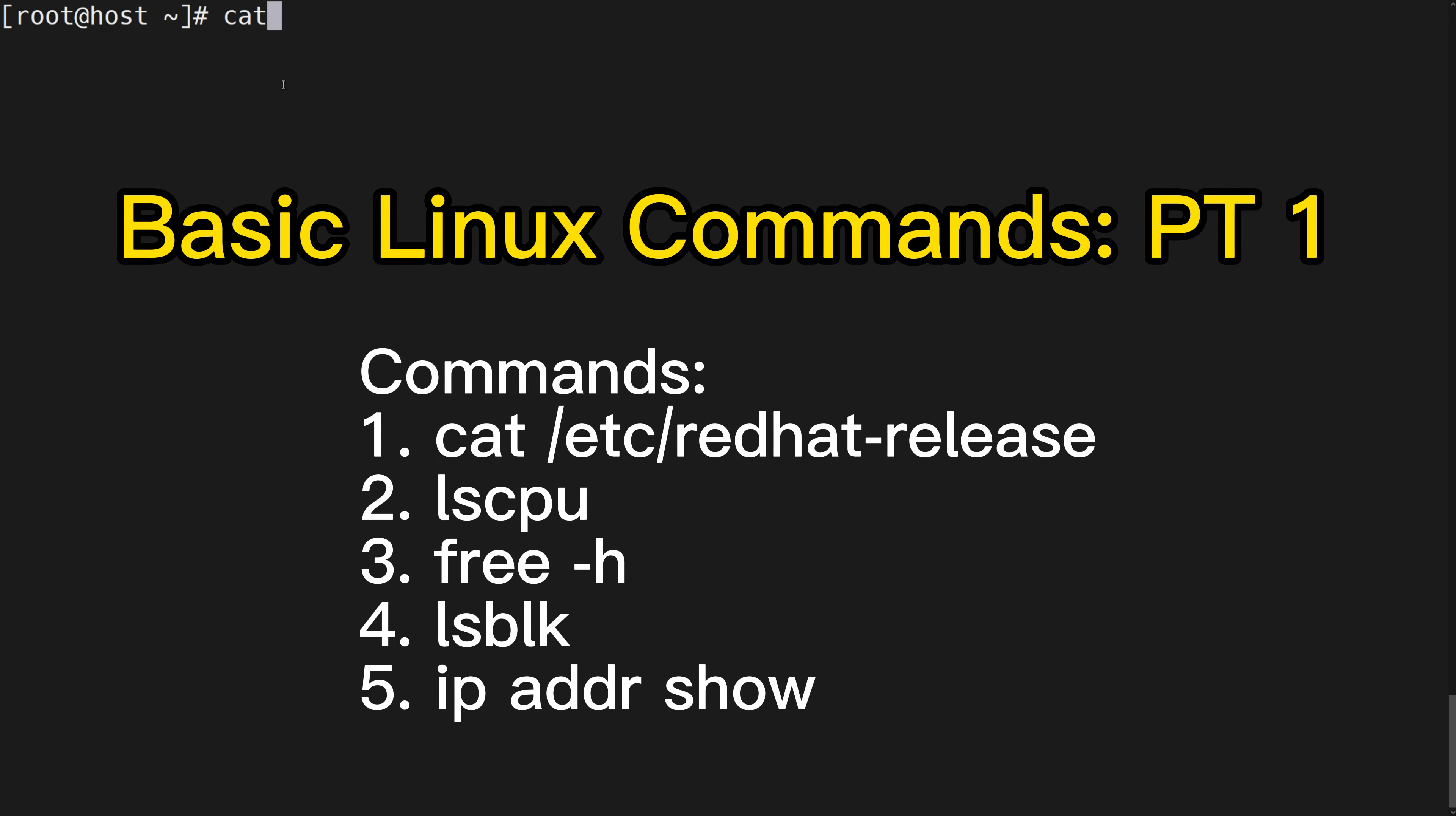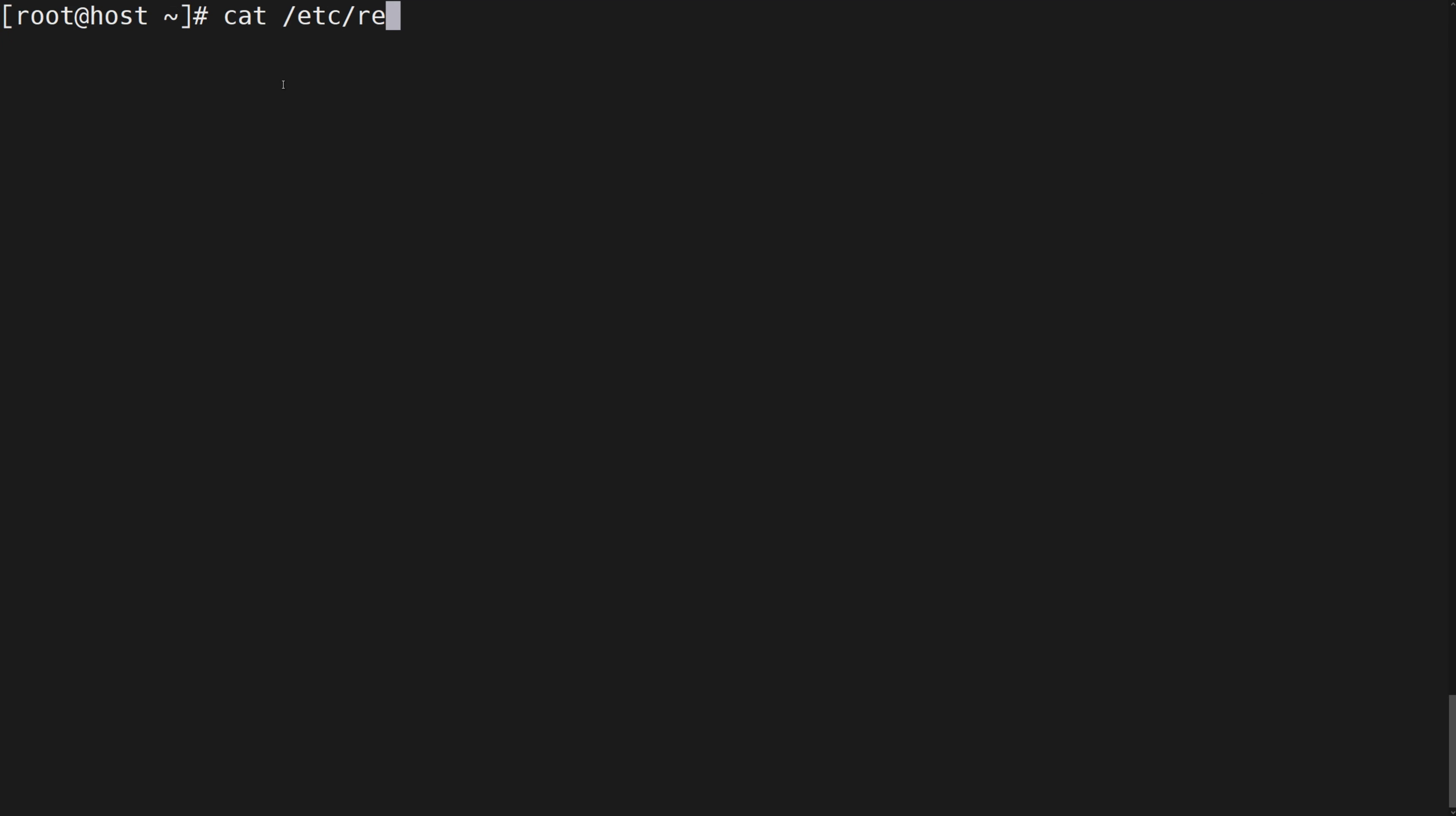Command to check system version: cat /etc/redhat-release. Here you can see CentOS is Linux 7.